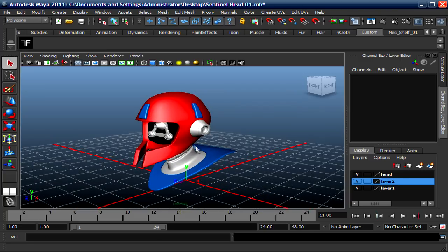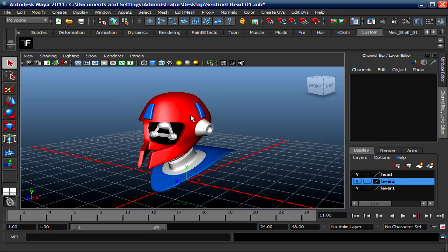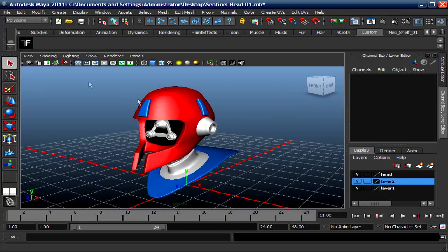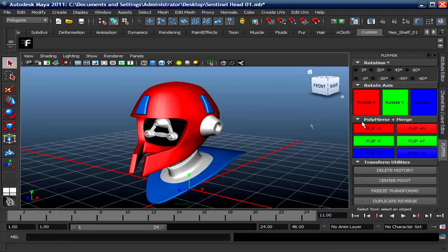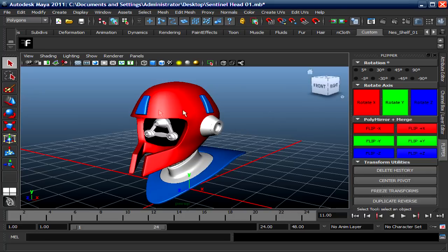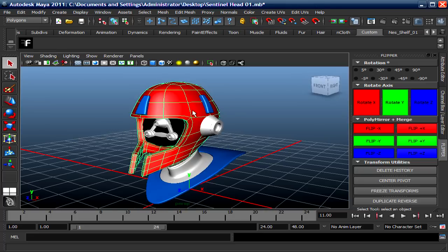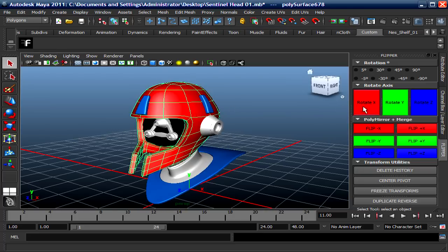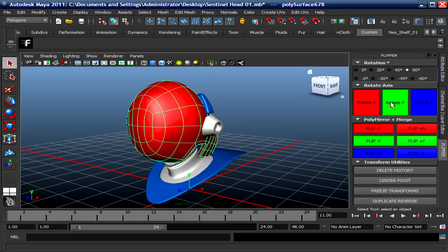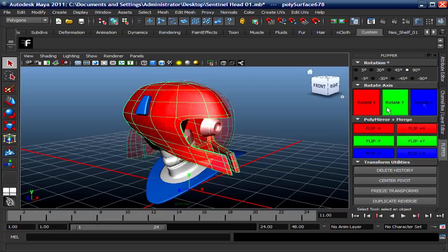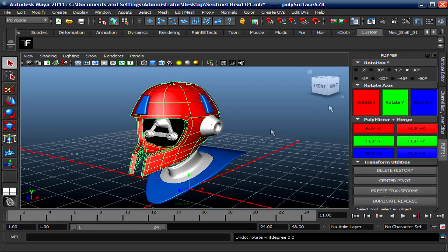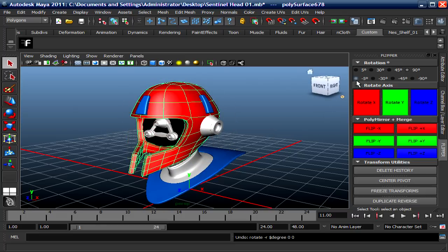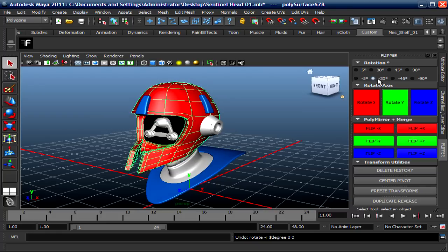Okay, so I'm gonna click on the Flipper. It's gonna bring up my menus. It's self-explanatory. You have your rotations right here, so instead of going to the channel box you could rotate this 90 degrees in the X, the Y, and the Z. You could also do 5 degrees, 30 degrees, 45 degrees, and so on.